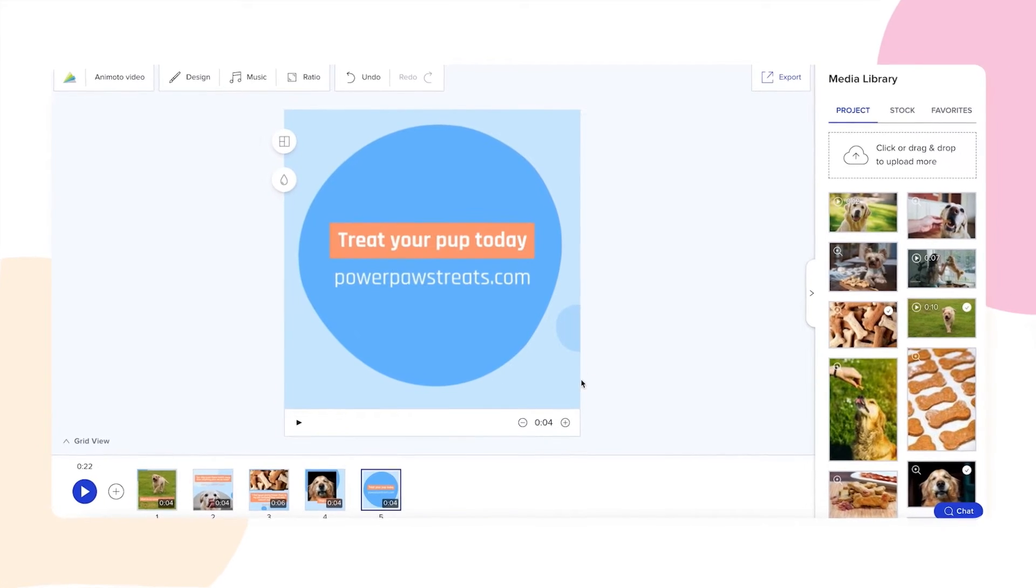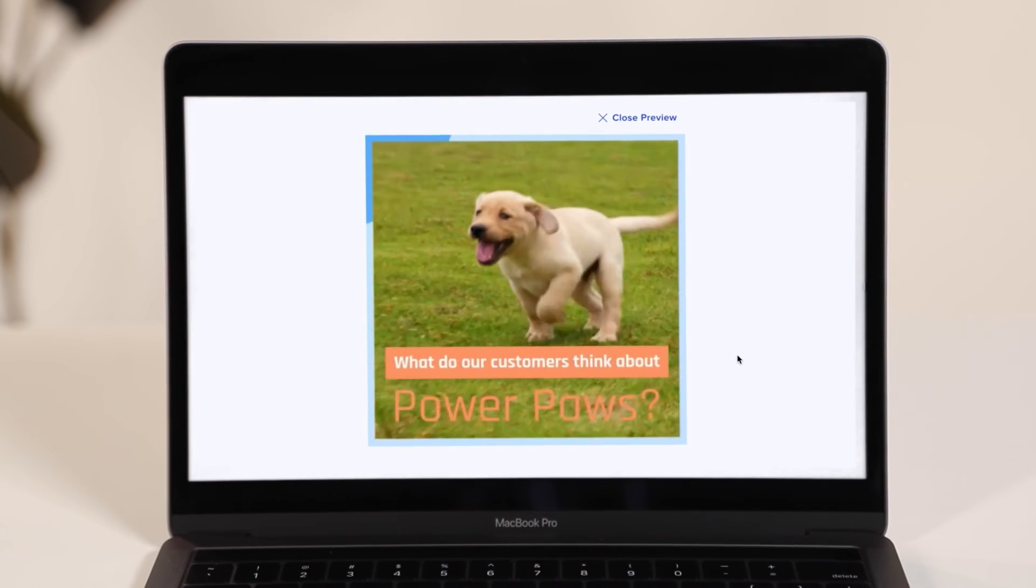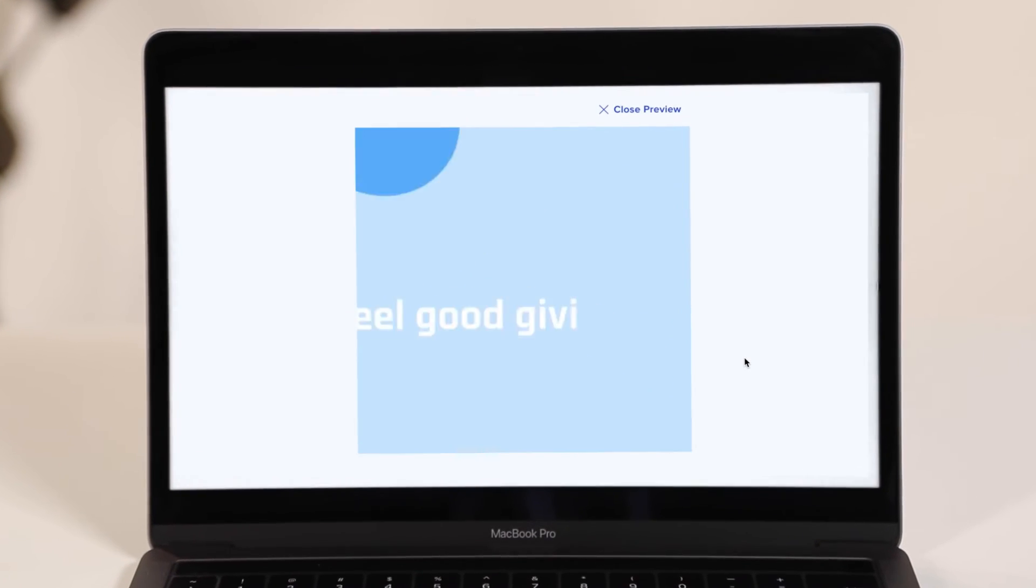When you're done, click the blue play button in the bottom left corner of the screen to watch it all come to life.